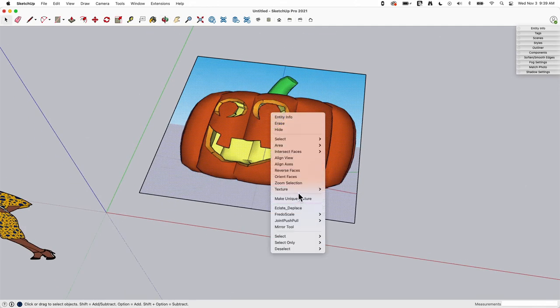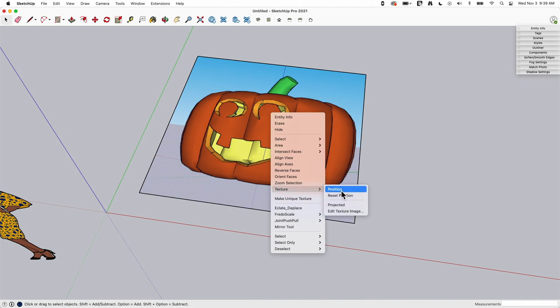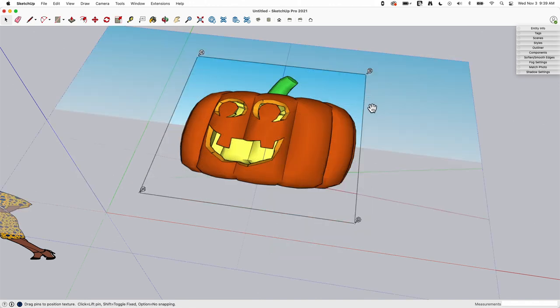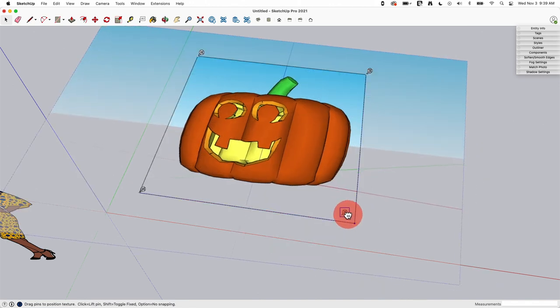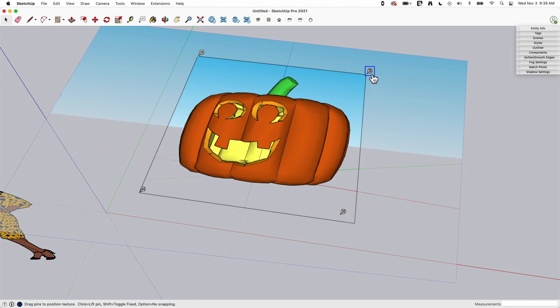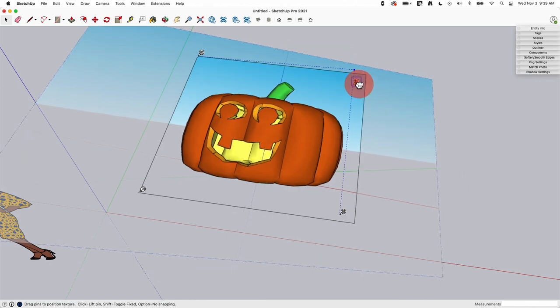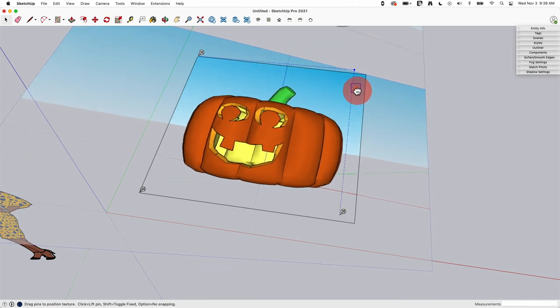I could actually come back in here and if I wanted to change that a little bit more, of course I could bring these in and maybe squish it in a little more, something like that. I can use that.